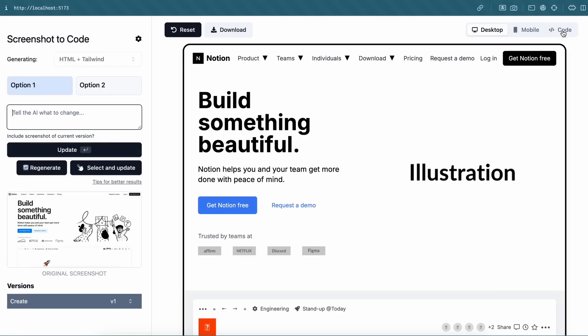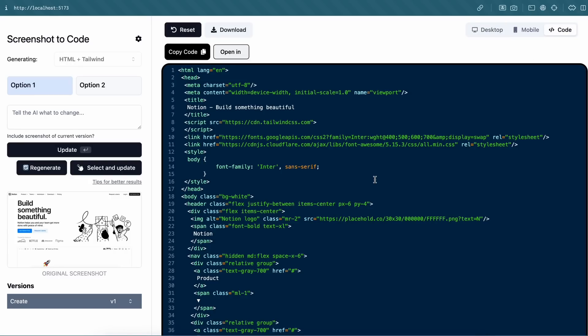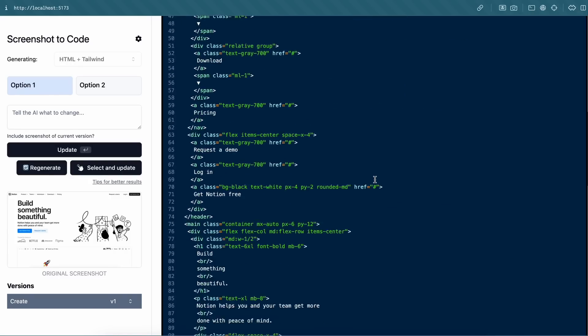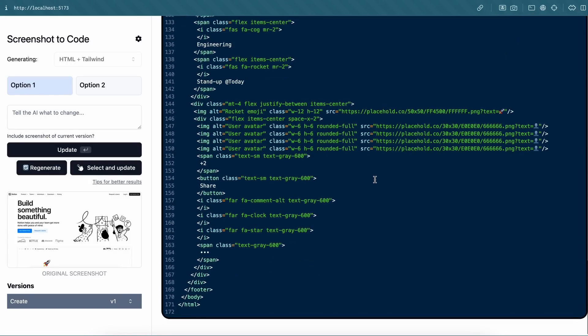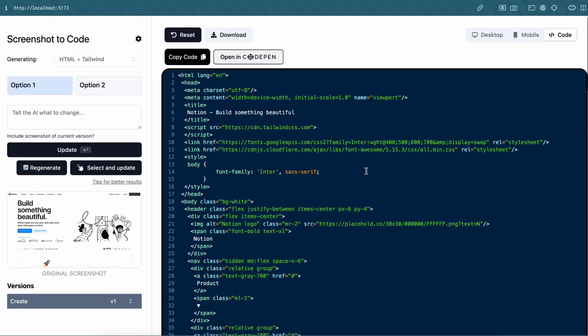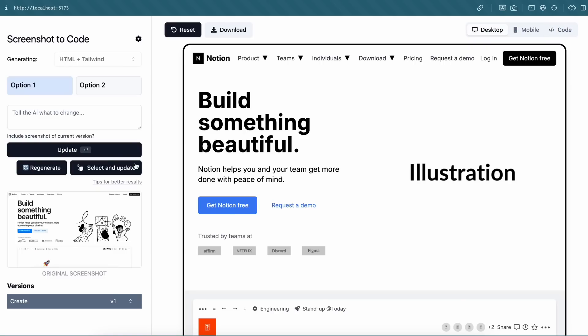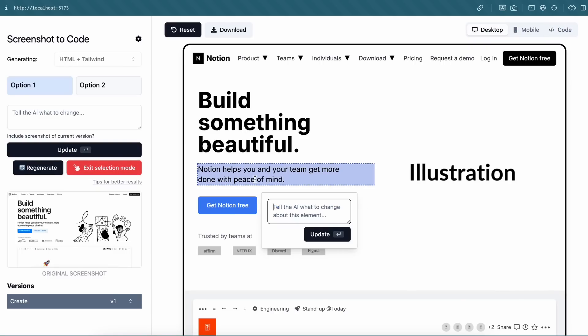You also have the mobile view and the code here, which you can open up in CodePen if you want, and you can also download it as well. Apart from this, you can also ask it for updates, or you can also select a block and ask it to just update that.